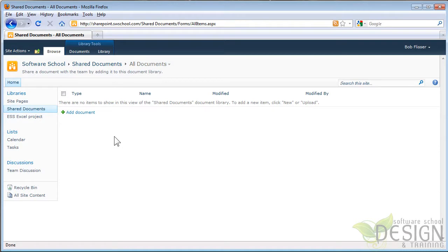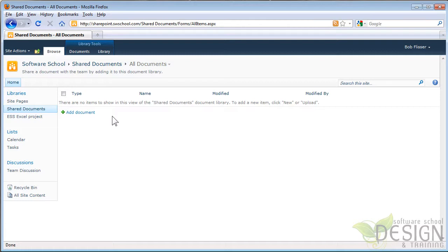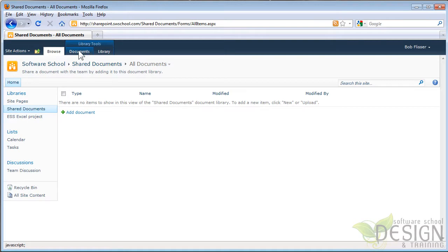There's a few ways that I could add documents. One way is I could click this Add Document link. Also, you may notice that SharePoint 2010 looks a lot like the desktop applications of Microsoft Office, particularly the ribbon bar. If you look up here on the top, we have some tabs.